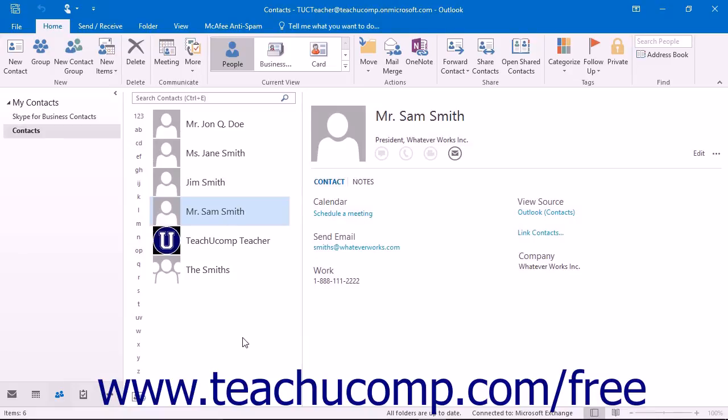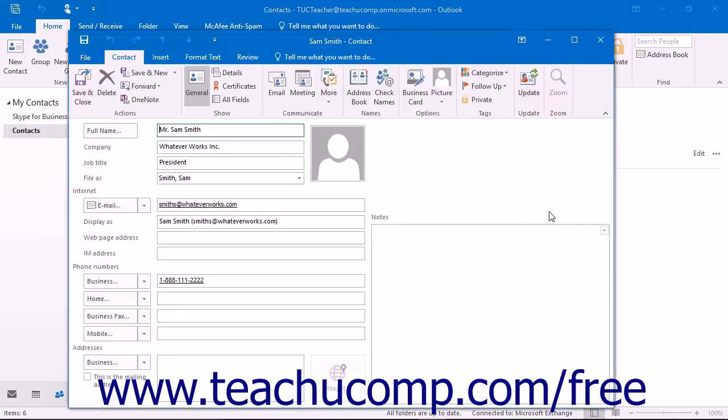In the People folder, open the Contact window for the contact that you want to call.